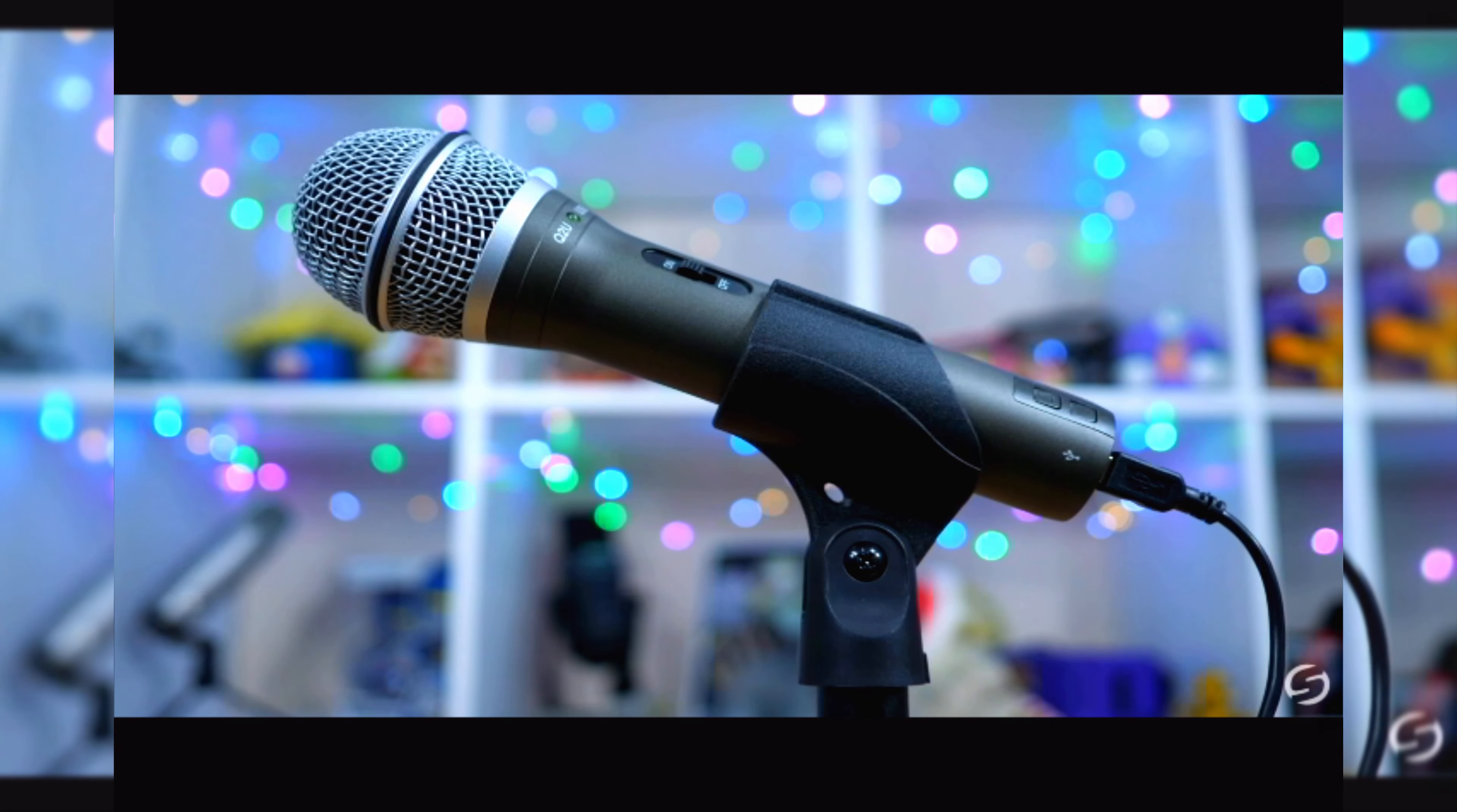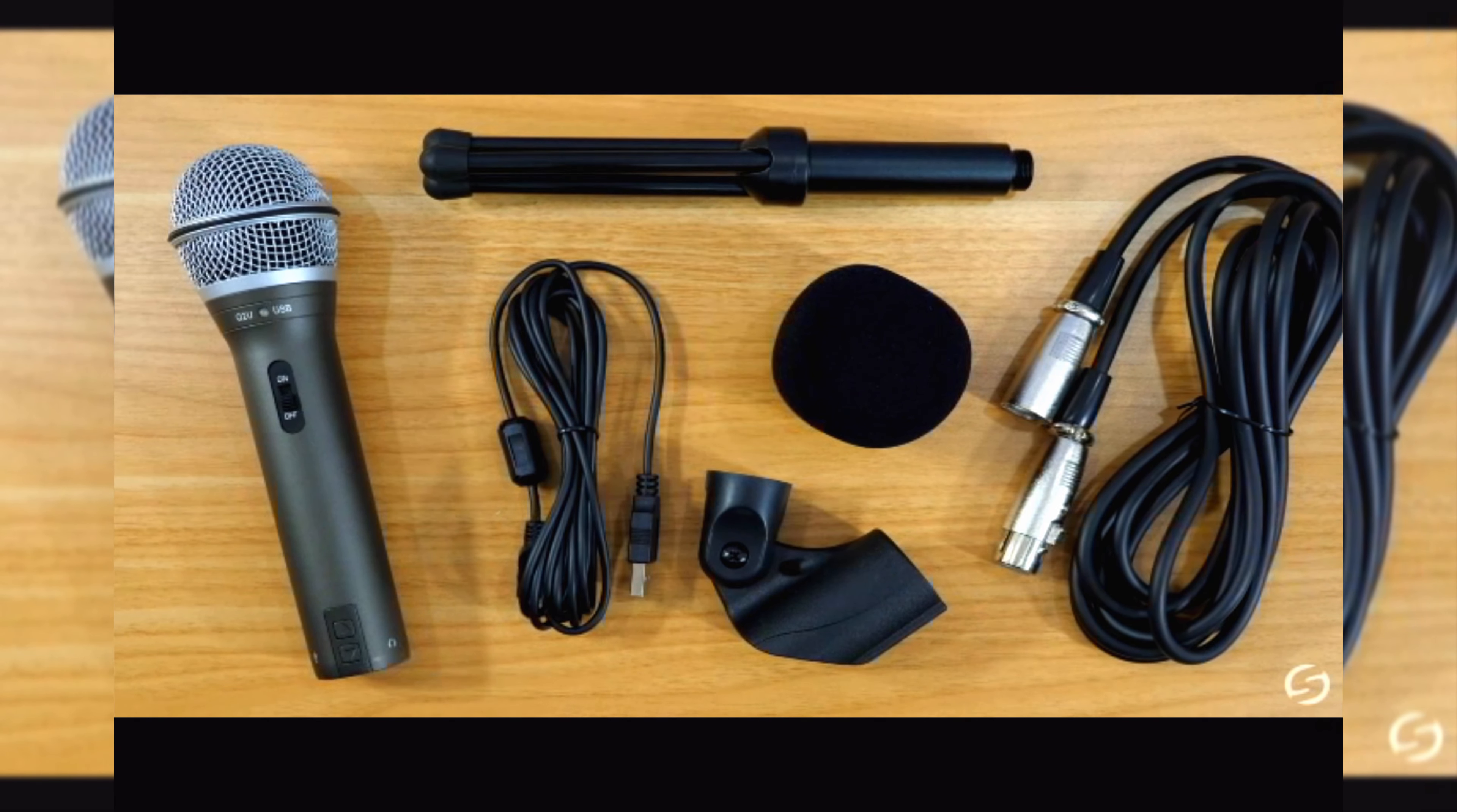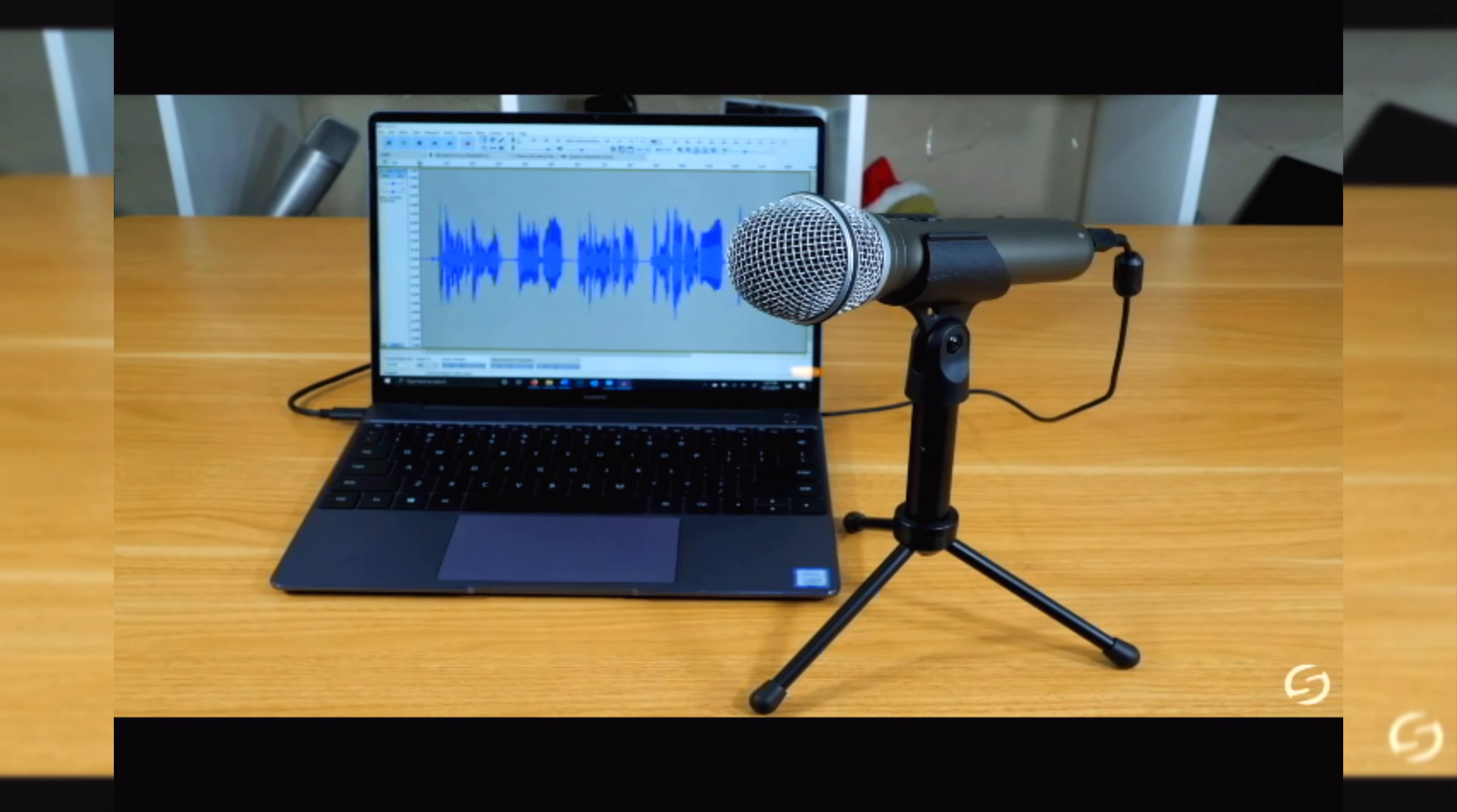A one-stop solution. The kit includes the Q2U microphone, a desktop stand that puts the microphone at the optimal height, a windscreen, and both USB and XLR cables. Everything you need to get started right out of the box.